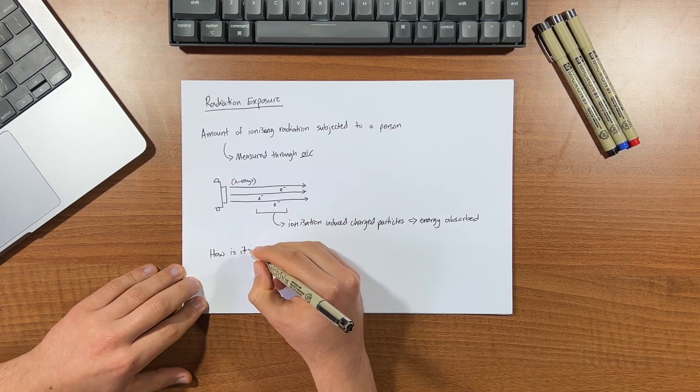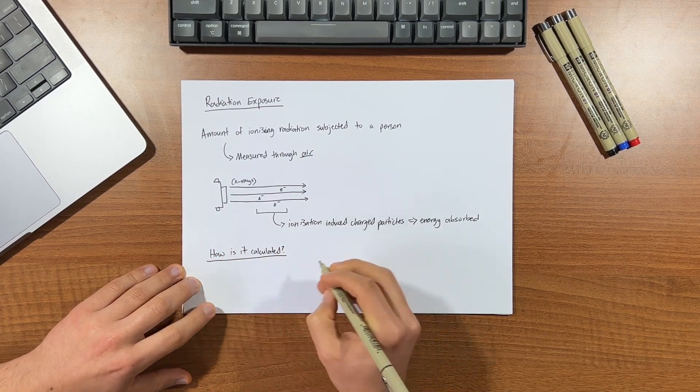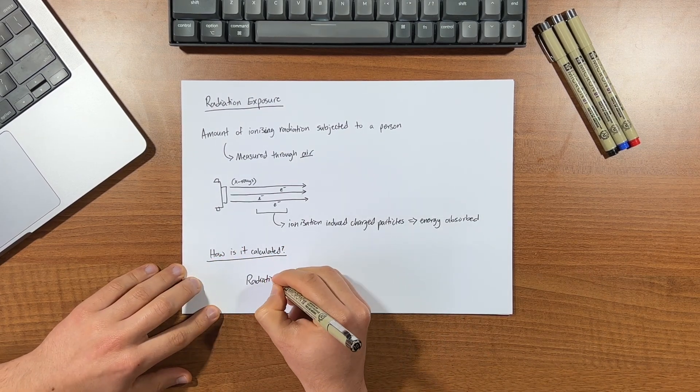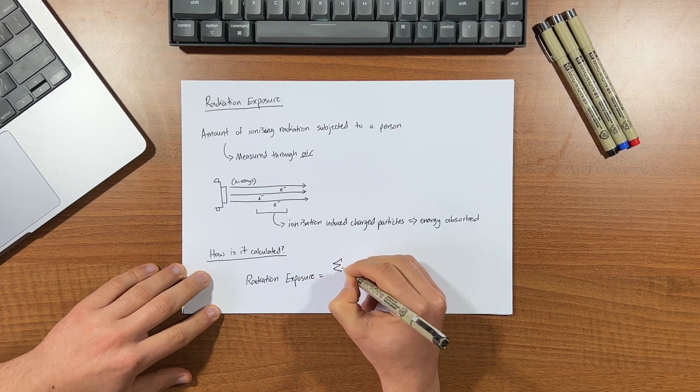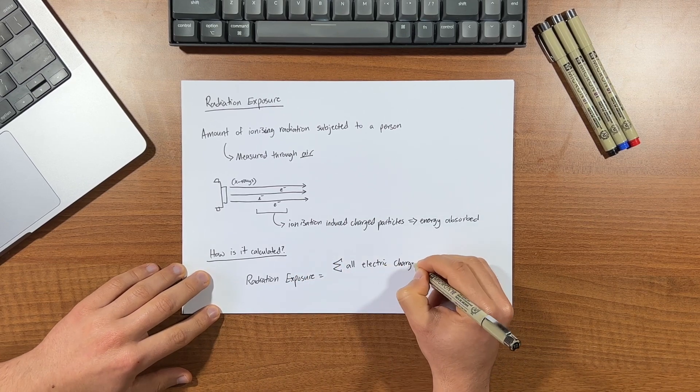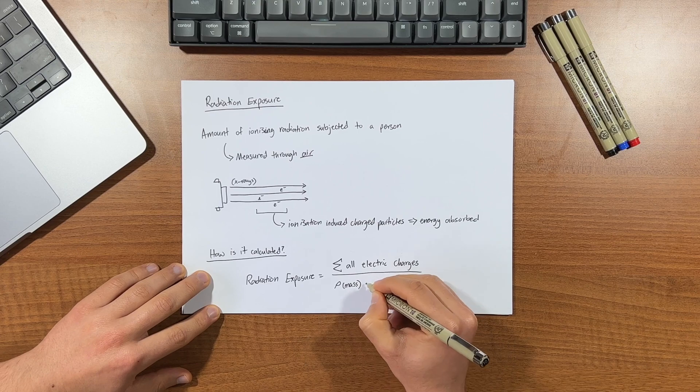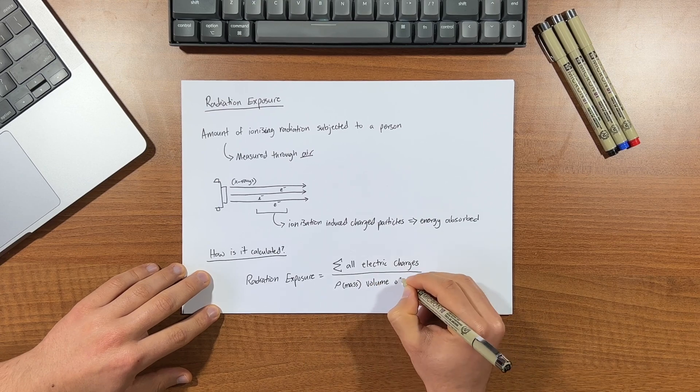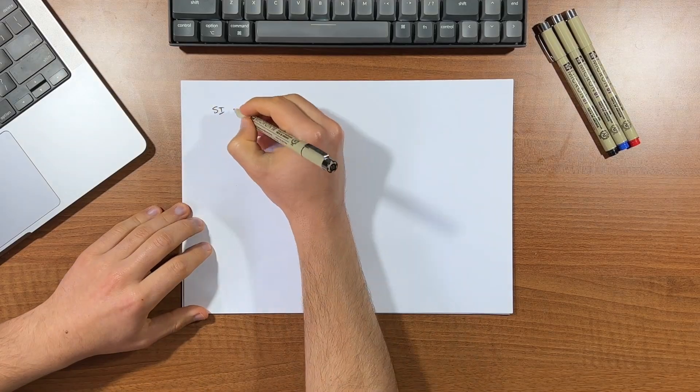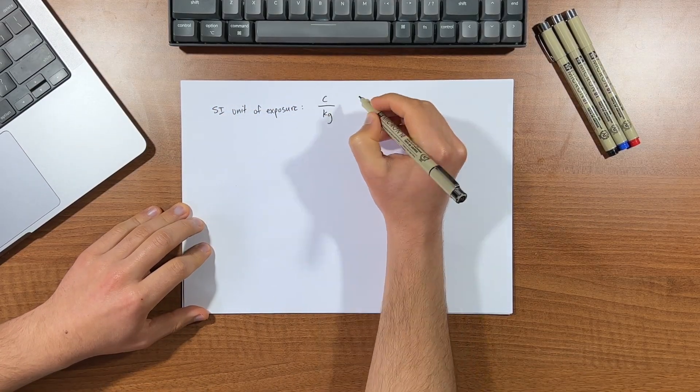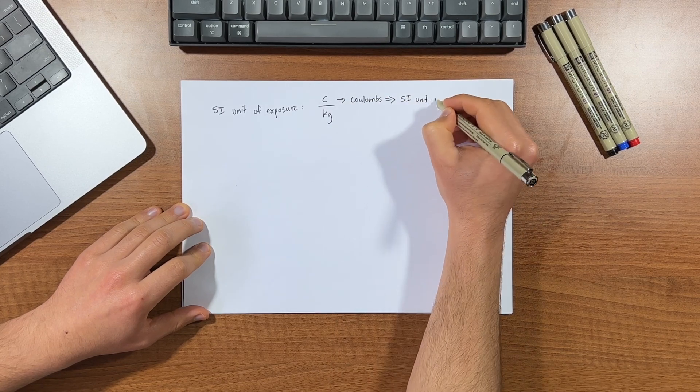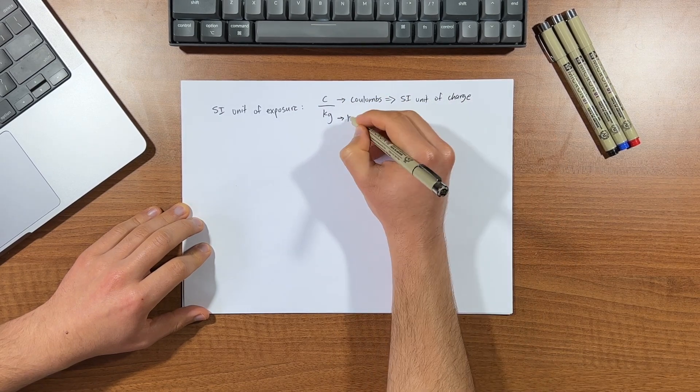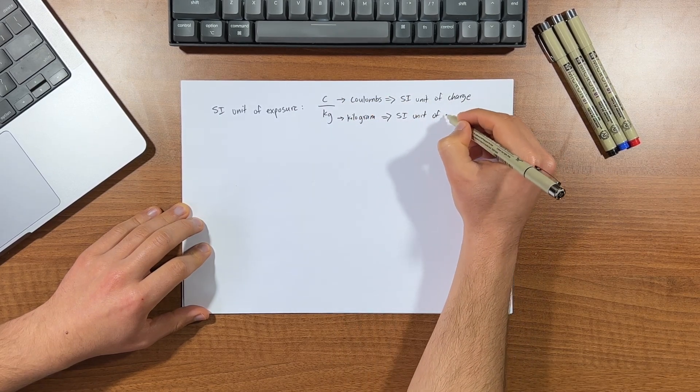The way radiation exposure is calculated is the sum of all electric charges, that is when the radiation induced release electrons in a specific volume of air are completely stopped, all that divided by the mass of the volume of air. The SI unit of exposure is in coulombs per kilogram.